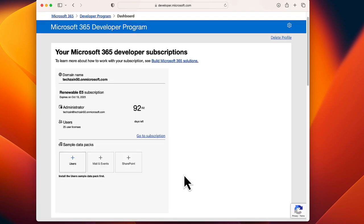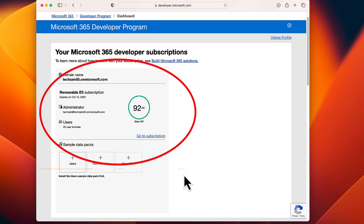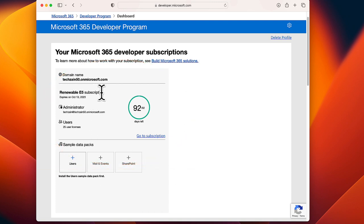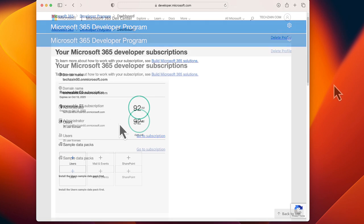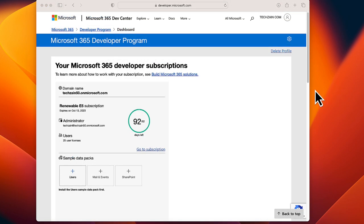After the subscription is created, your subscription domain name and expiration date appear on your profile page. The Microsoft Developer Program comes with a 90-day pack, but if you use it, it'll automatically renew for a long period of time.